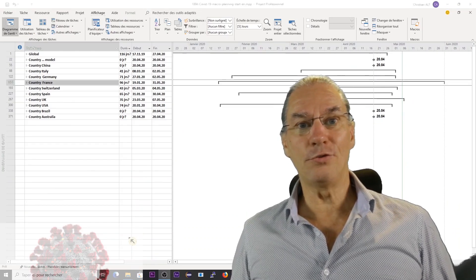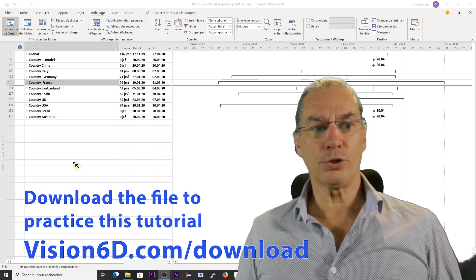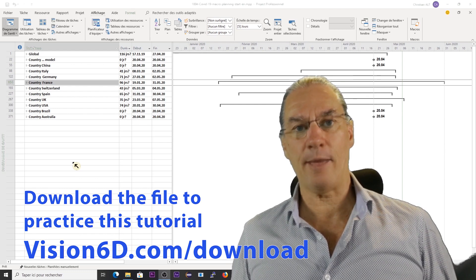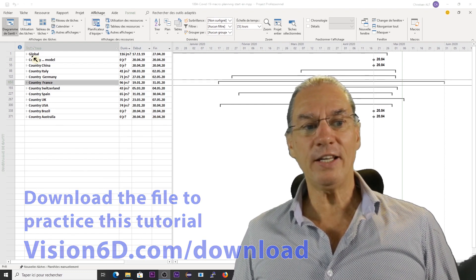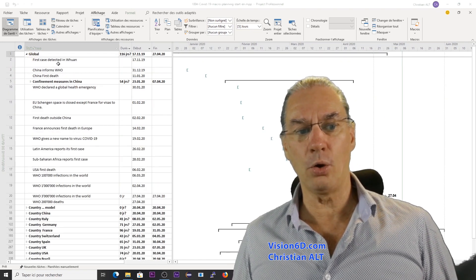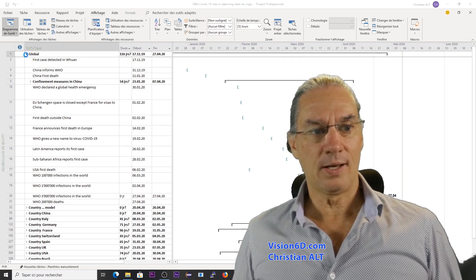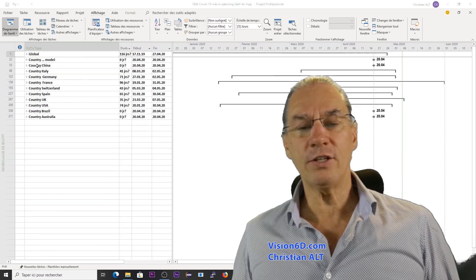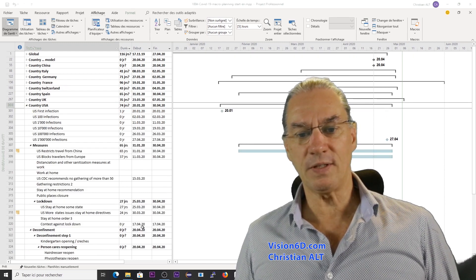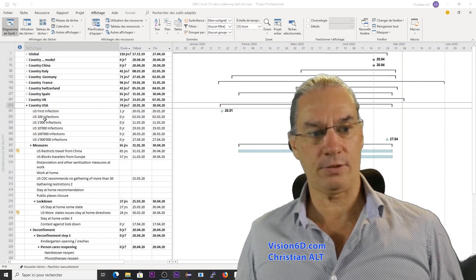Behind me, you find the file on which we are going to work. This file has a certain structure because it contains events that happened during the pandemic. There are events which are global — for this, I have here a global part, you see, with a lot of events. Further down, for each country — and if I take here the US — you will see events and duration that happen for that country.